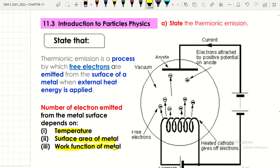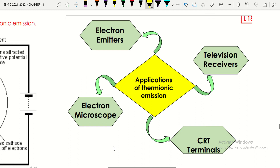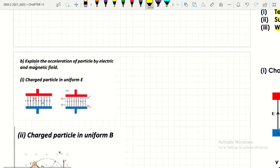Applications of thermionic emission — just for your knowledge — include electron emitters, television receivers, CRT terminals, and electron microscopes. Now let's move to the next learning outcome: explaining the acceleration of particles by electric and magnetic fields.